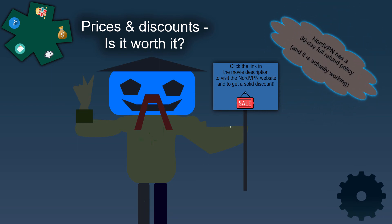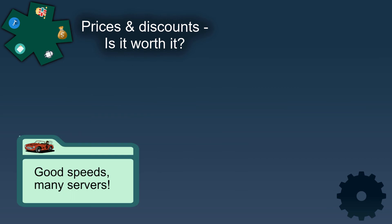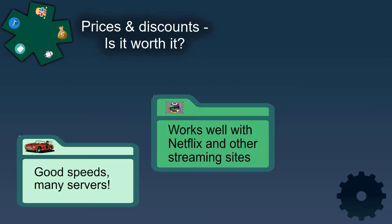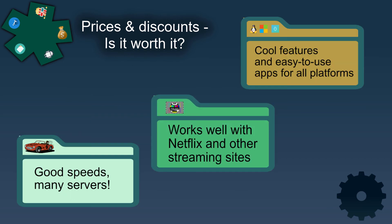So is NordVPN worth it? NordVPN is a fast VPN, it's good for streaming, comes with some great features and it's easy to use with the good applications.